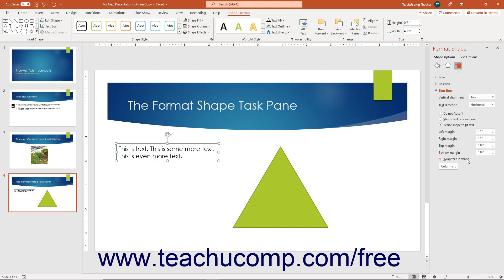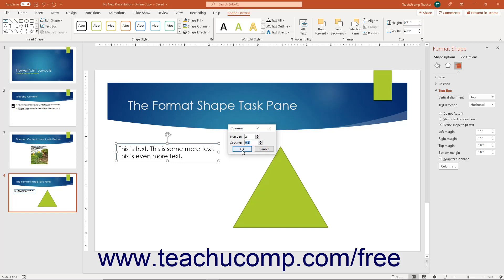To set multiple columns in the shape, click the Columns button to open the Columns dialog box. Then enter the number of columns into the number spinner box and the column spacing into the spacing spinner box. Then click the OK button in the Columns dialog box to apply it.